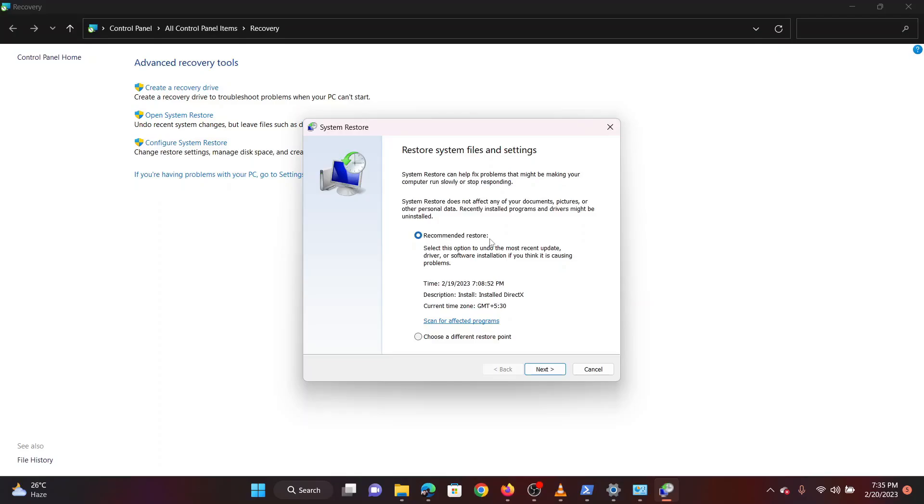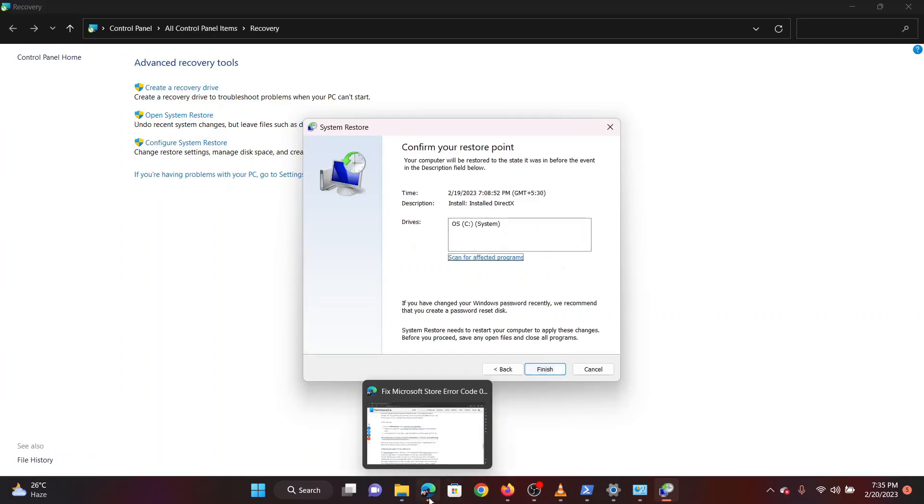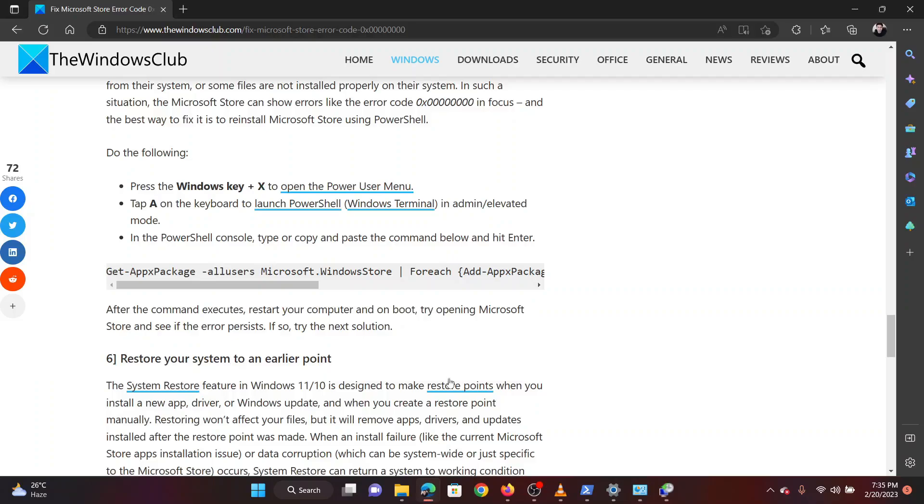The system restore window will open. Select the restore point and click next. Proceed through the system restore process to revert your system to that date settings. Reboot your system.